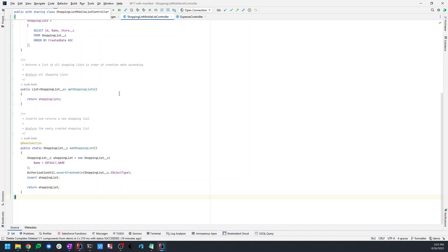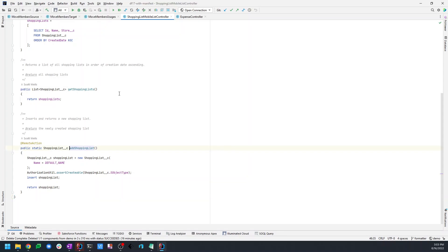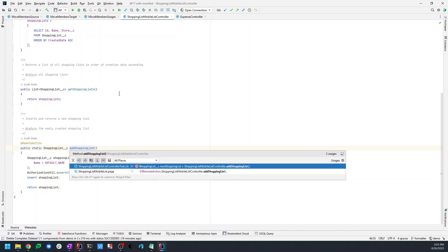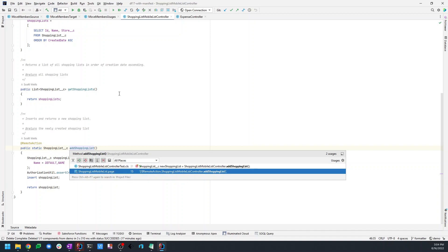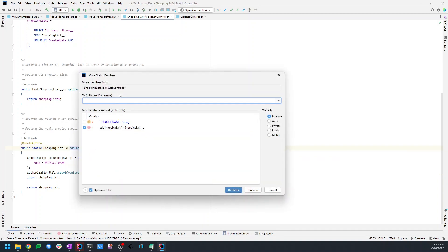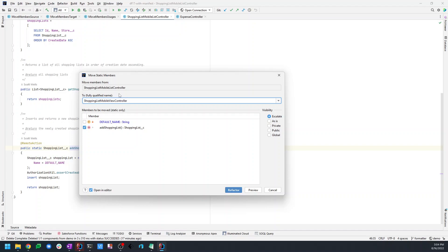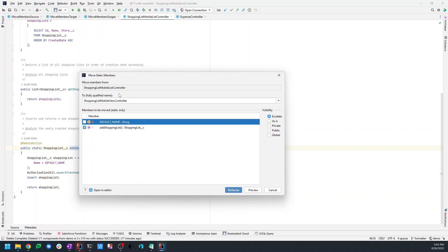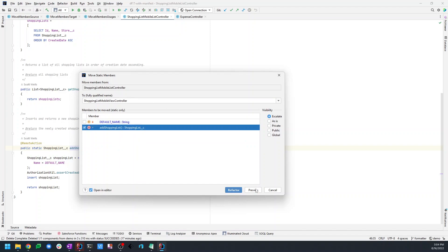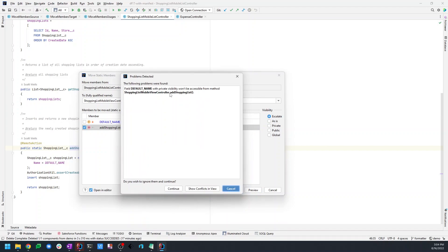Let's move on to another example. Here we have a Visualforce controller — not a lot of people are doing Visualforce, but this will be the first of a couple of examples that cross language boundaries in a polyglot sense, making sure that references to moved Apex symbols in other languages get updated appropriately. We have this method add shopping list, and it is referenced in both an Apex test class and via Visualforce remoting in a Visualforce page. We're going to move it to shopping list mobile view controller — but notice this member is blue because it uses default name, and if I tried to move that and did a preview, it's going to tell me we'd have a broken reference because default name has private visibility in the source class.